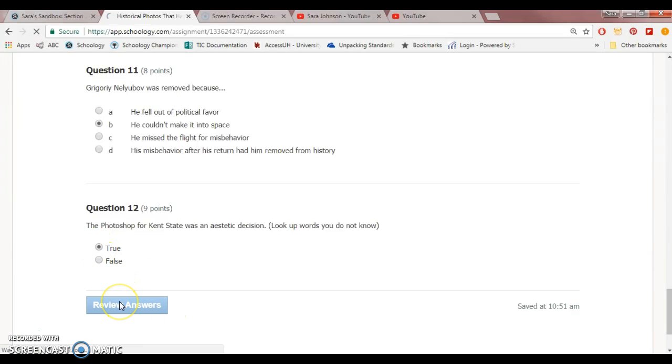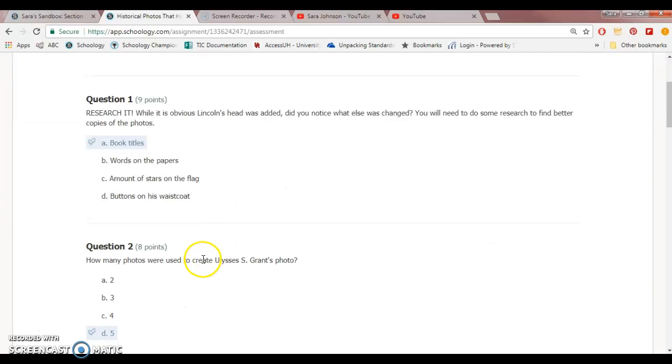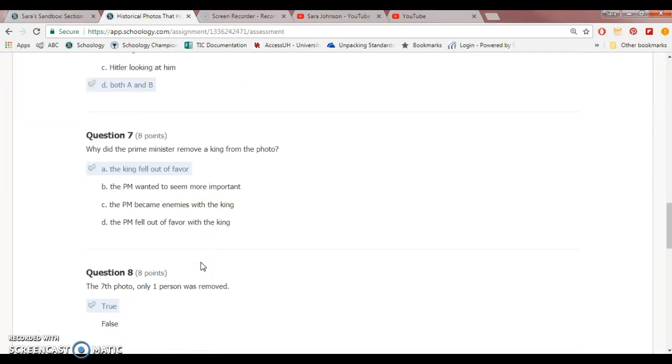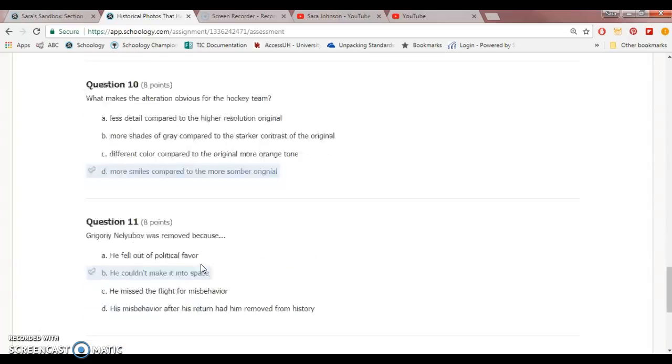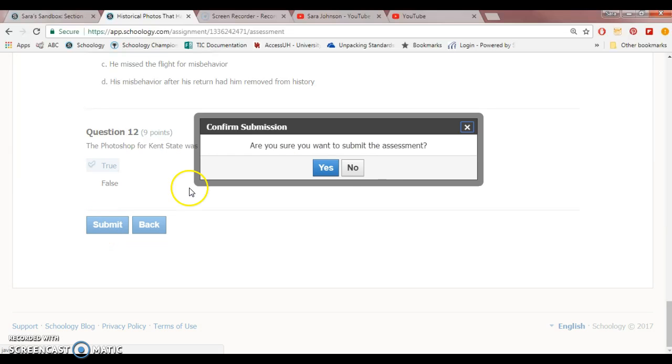That's why you would want to use something like multiple choice or true-false questions, something that the computer can grade. You can see that this is my review answers. Again, this is something I do as a fail-safe so students don't accidentally submit. And when they're really ready, they press submit.